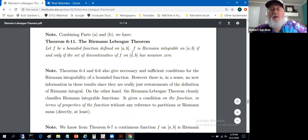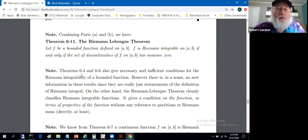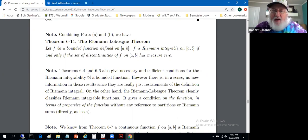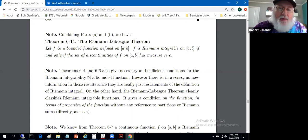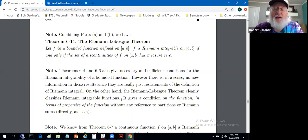In summary: let F be a bounded function defined on [a,b]. F is Riemann integrable on that interval if and only if the set of discontinuities of F on that interval has measure zero. Earlier theorems 6.4 and 6.6 gave necessary and sufficient conditions for Riemann integrability, but they were conditions on the existence of partitions — true, but not terribly useful in terms of properties of the function. This time, the Riemann-Lebesgue theorem cleanly classifies Riemann integrable functions with a condition on the function itself involving continuity.